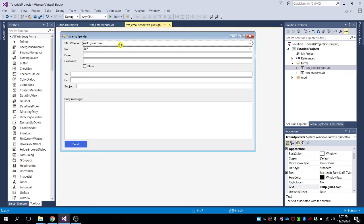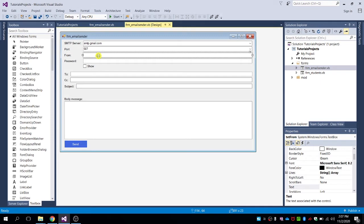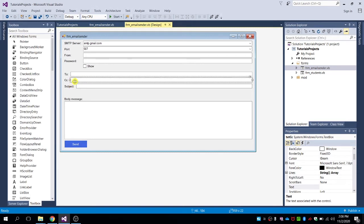For the port we also have a combo box. Then we have the from field, txt from, then a text password for your Gmail password — I'll show you how to fill these fields later. For text box 2, this is where you send the email to your recipient. Then we have the CC text box for the CC of your email.